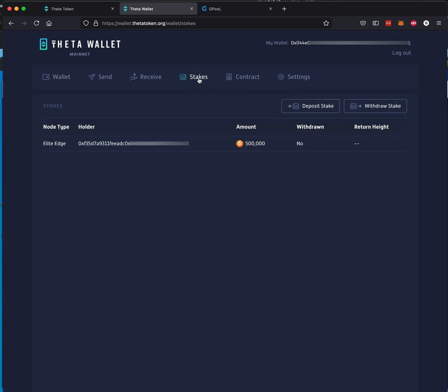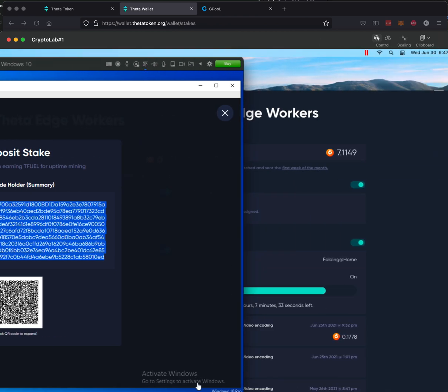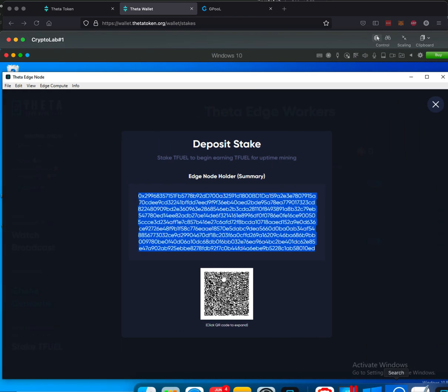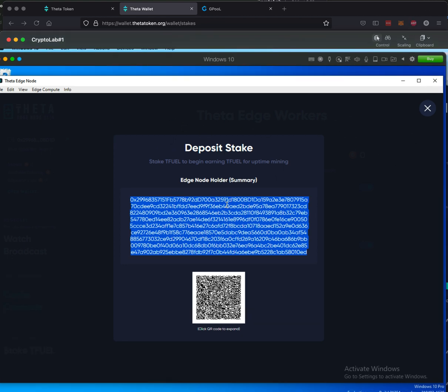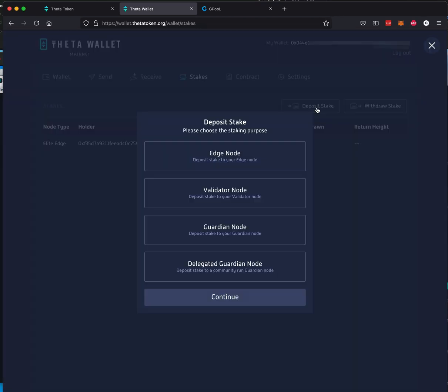We're going to go to Stakes. And right now I have on an Elite node, I have 500,000 TFUEL already staked. What I'm going to do is now stake against the application that's running on this computer. So I took the summary. I'm going to go up here. I'm going to say Deposit Stake. Now this is where you have a selection.